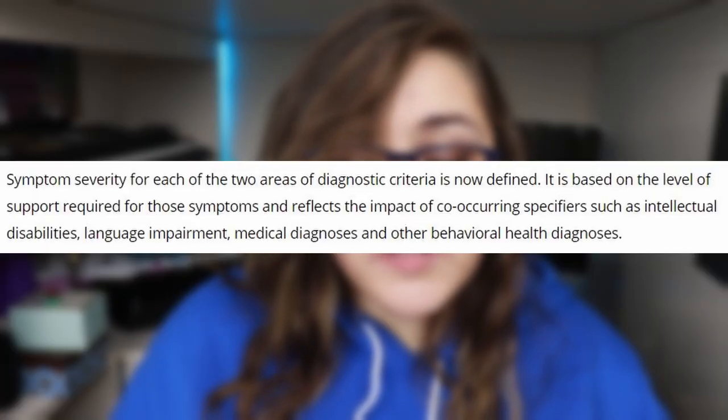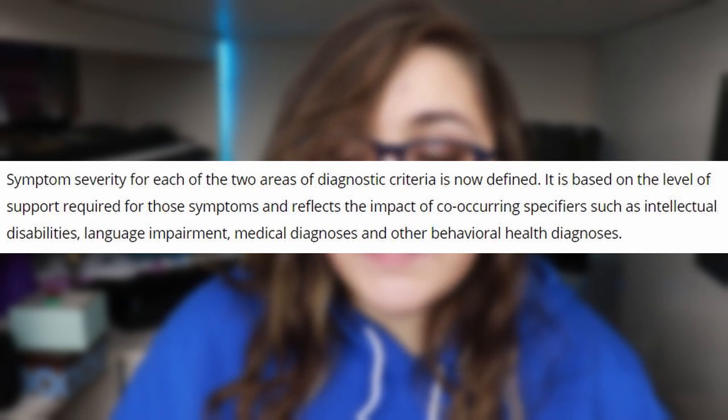Once it is determined that someone meets those criteria for an autism diagnosis, a level is going to be assigned. This level is based on the amount of support that they need. This level assignment does take into account co-occurring specifiers, such as intellectual disabilities, language impairment, medical diagnoses, and other behavioral health diagnoses. Level one: autism requires support. Level two: autism requires substantial support. And level three: autism requires very substantial support. If you want to learn more about the autism levels, I did a collaboration with IndyAndy, another autistic YouTuber, and it's over on his channel — I'll link that for you to check out if you'd like to learn more.